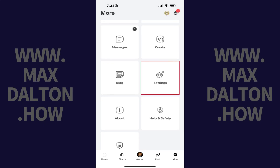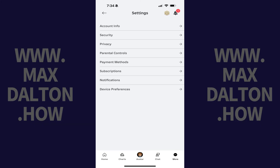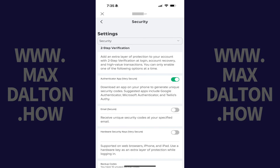Step 3. Scroll down this menu and then tap Settings. Roblox settings options are shown. Step 4. Tap Security. You'll land on the Security screen.